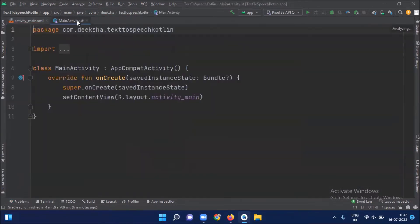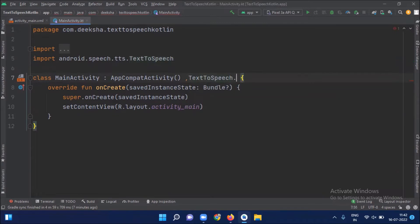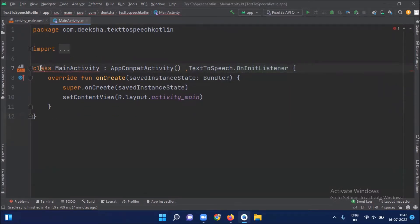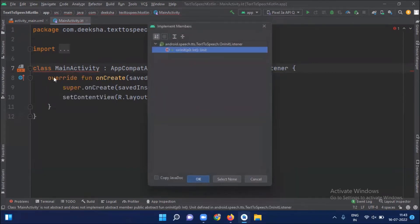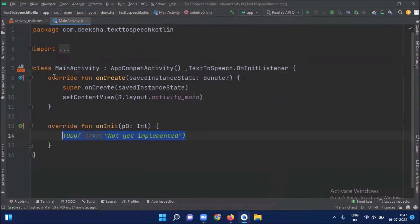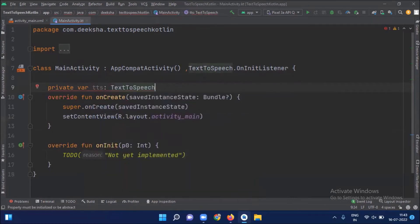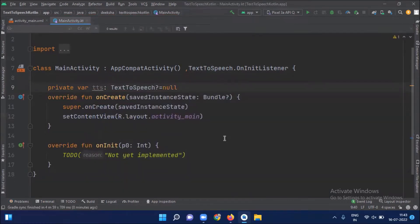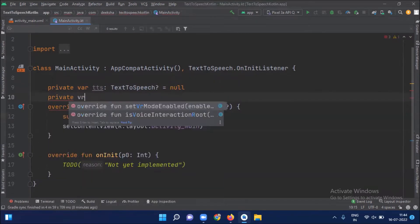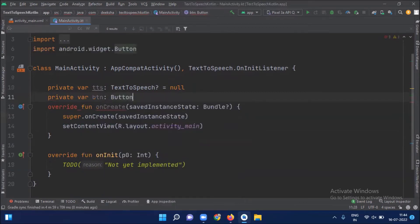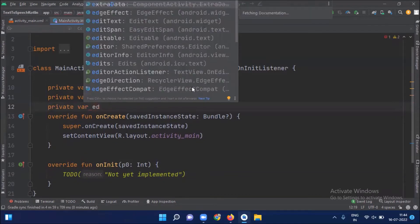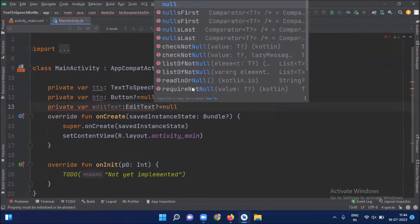Now open MainActivity.kt. Here first we extend our activity with TextToSpeech.OnInitListener. Here we create variables: the first is a TextToSpeech class variable, a button, and an EditText.